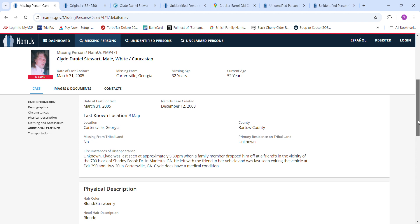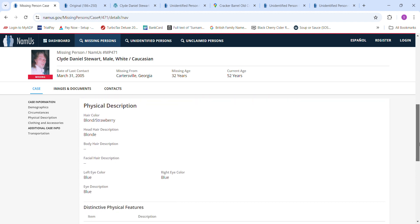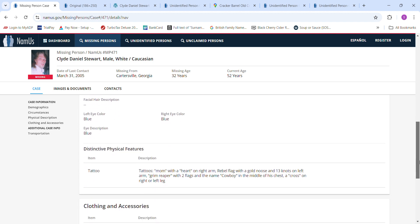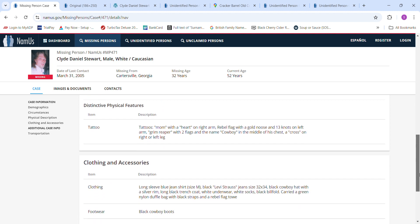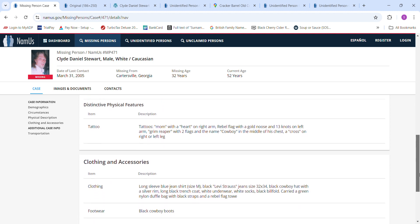Strawberry blonde hair, blue eyes, tattoos mom with a heart on right arm, rebel flag with gold noose and 13 knots on left arm, grim reaper with two flags and the name cowboy in the middle of the chest, a cross on right or left leg.